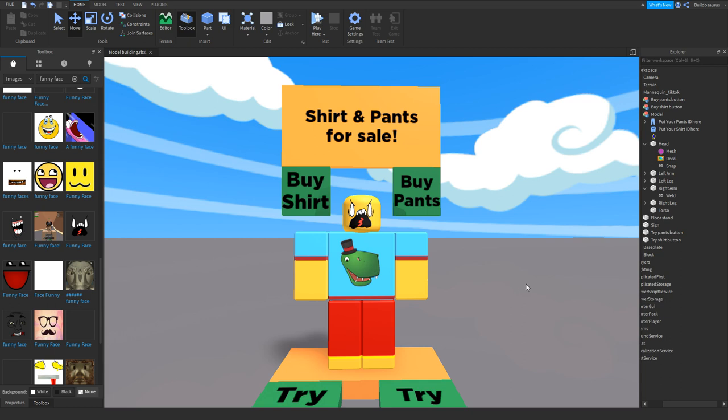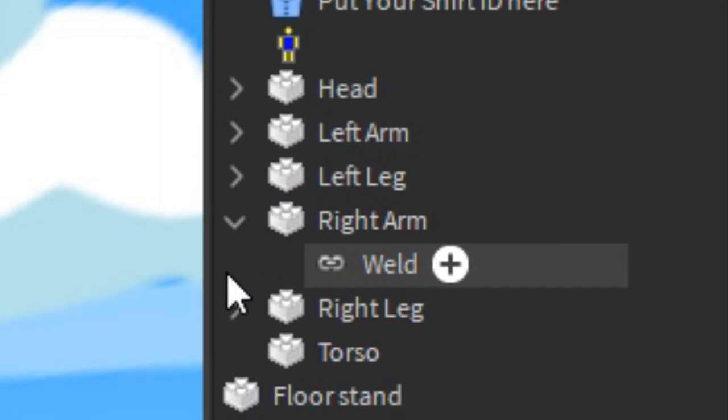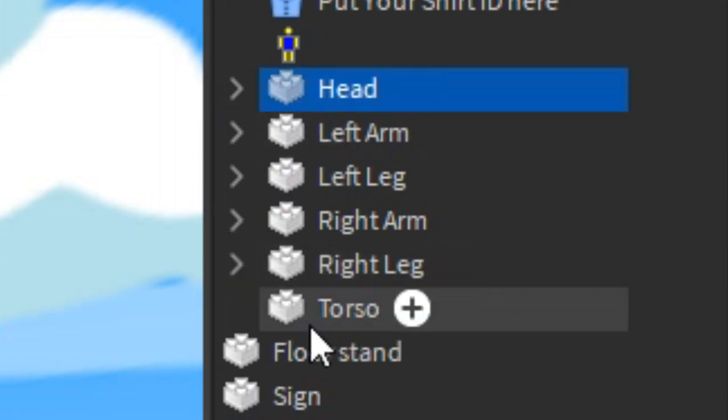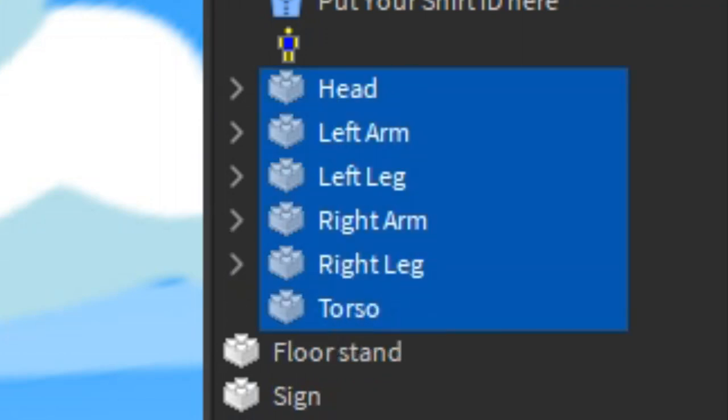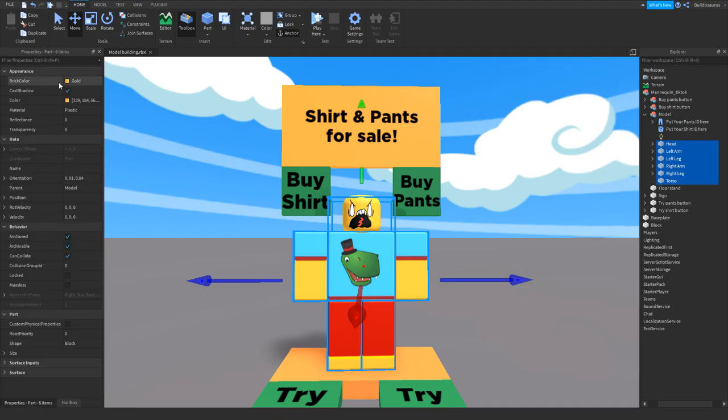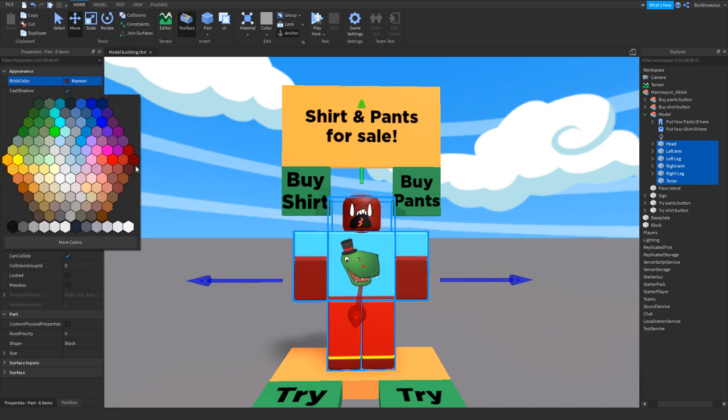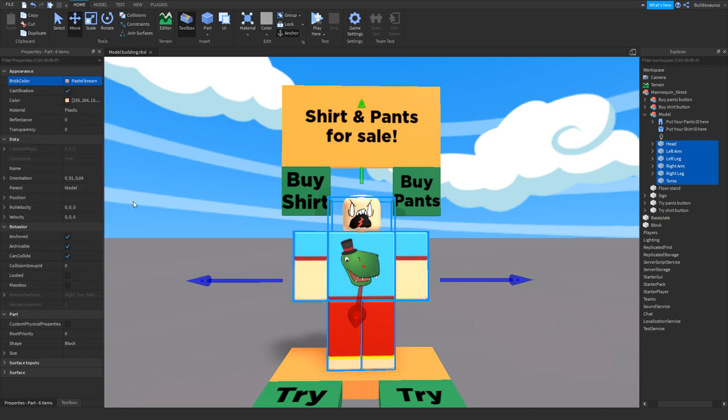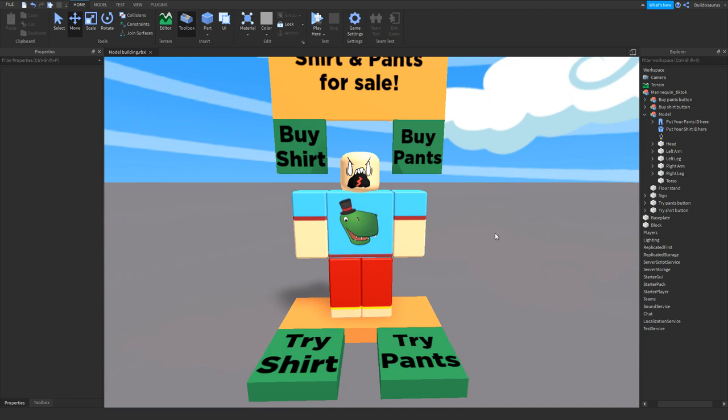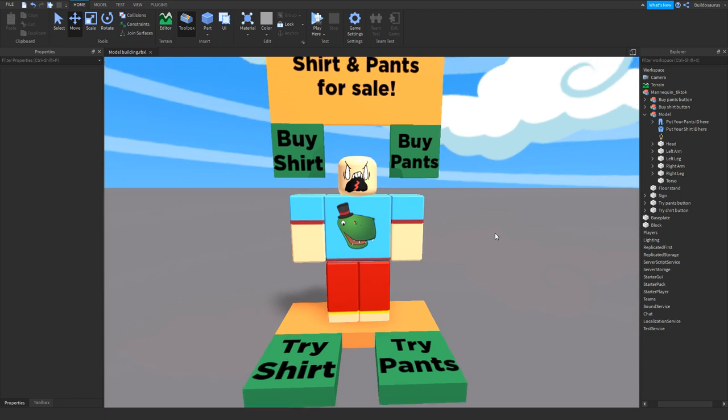You can change the skin color by selecting all the body parts like this, and then going to the properties and changing the skin color. As you can see here, you can make them any skin color you want. You can change the buttons, where they are, if they glow. Be creative and make the most beautiful mannequin that you ever made to let the people in your game try and buy shirt and pants.